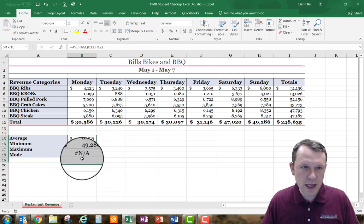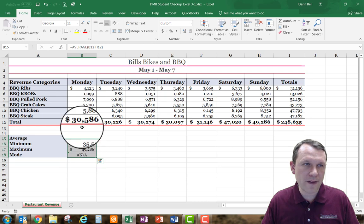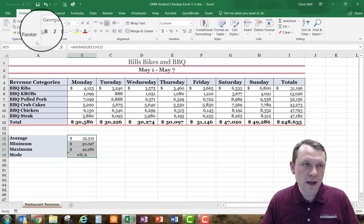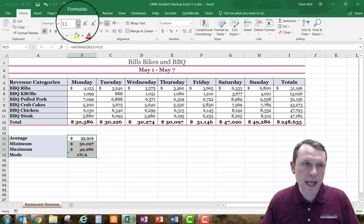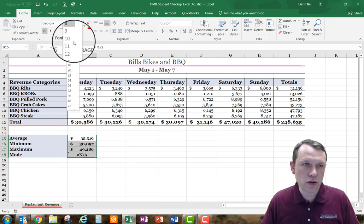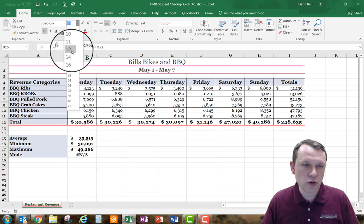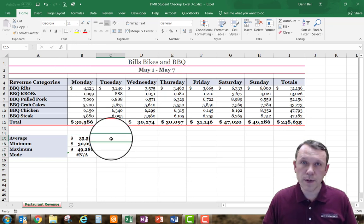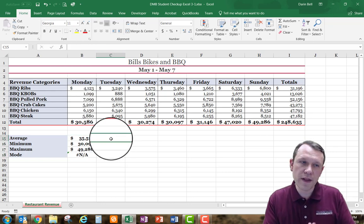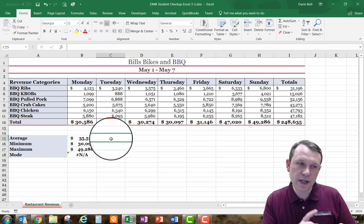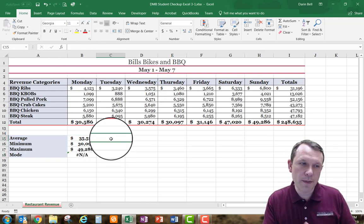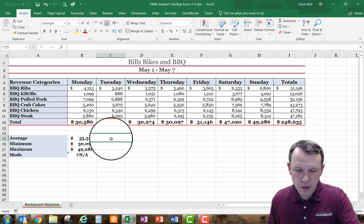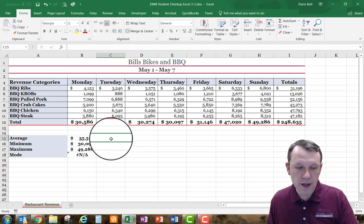Now I want to format these cells — I'm going to make them bold and change them to 12-point font. So I did the average, minimum, max, and mode. Now I'm going to create some percentages over here in column E.